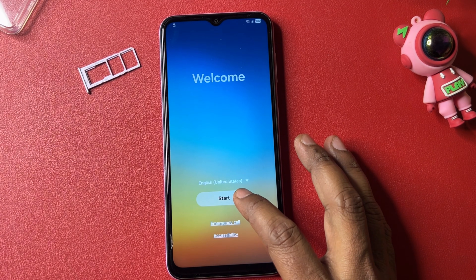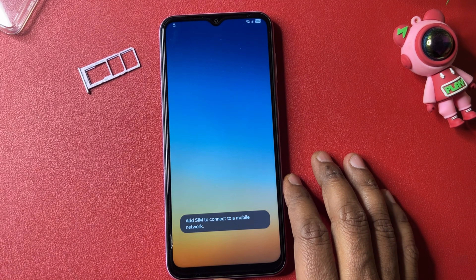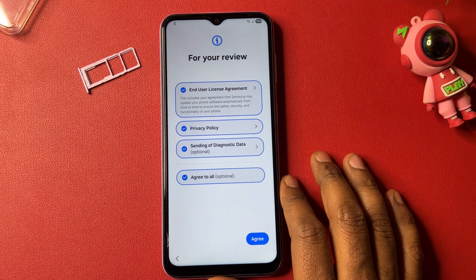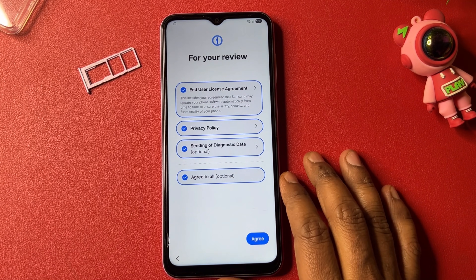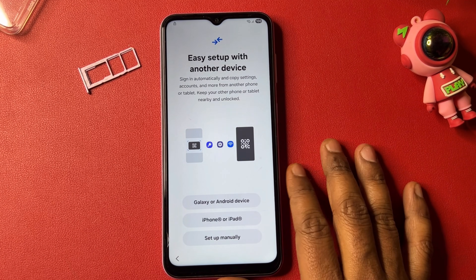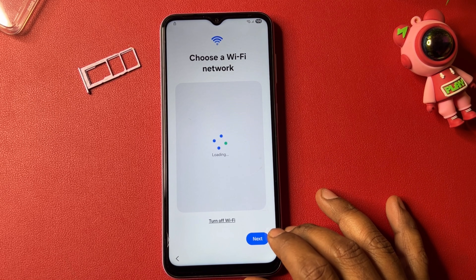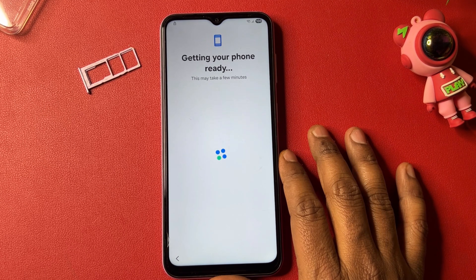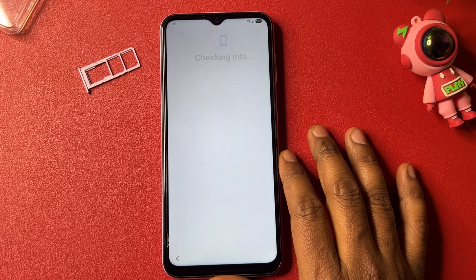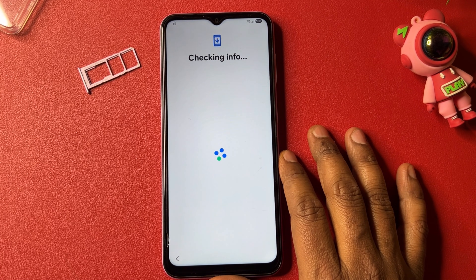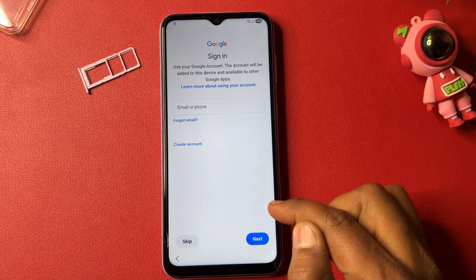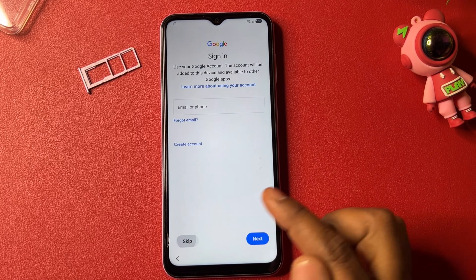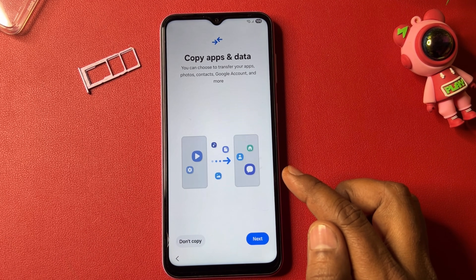Start your configuration for the final time. Click Agree, select 'Setup manually,' and click the Next button. We got the Skip message — click Skip.